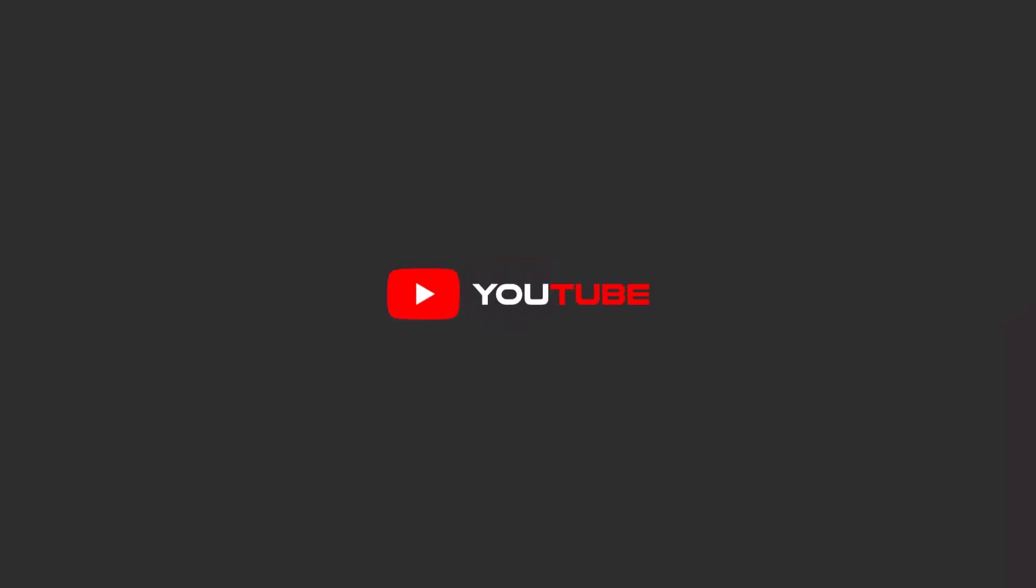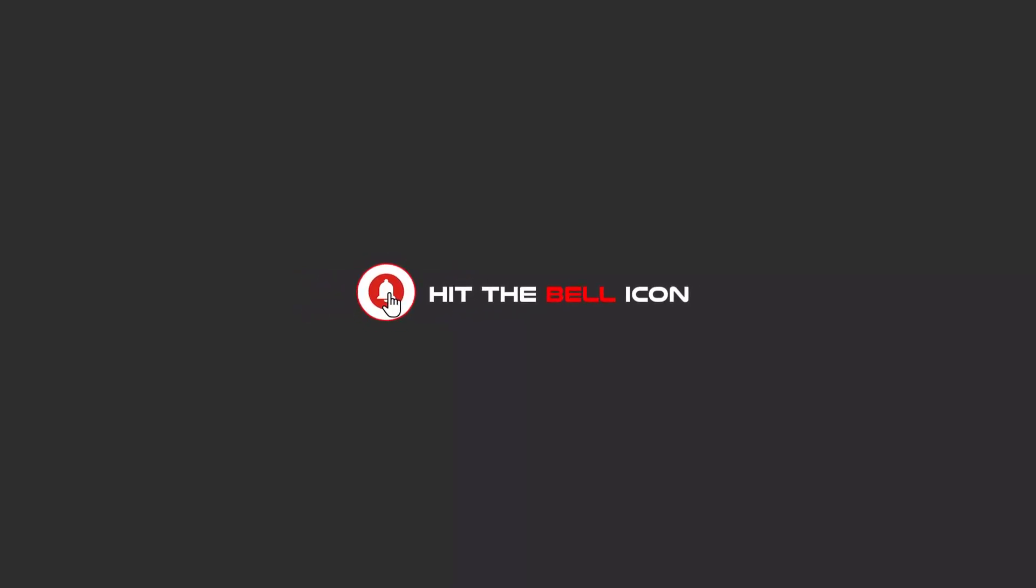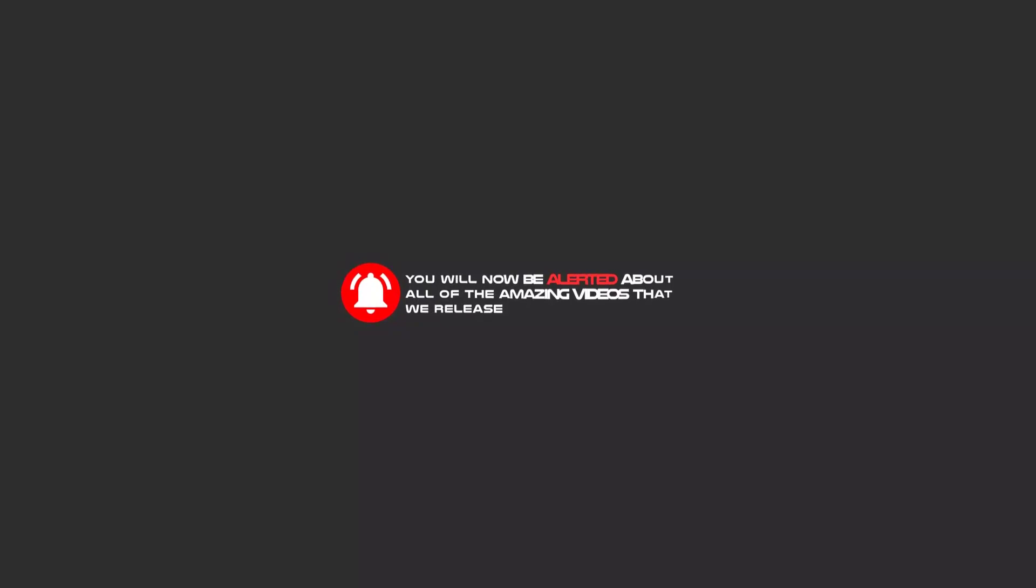Hello my friends. To continue these tutorials on YouTube, subscribe us, like us, and hit the bell icon. Now you will be alerted about all of the amazing videos that we release.